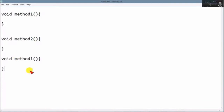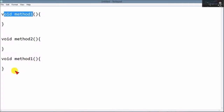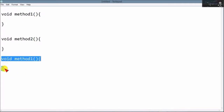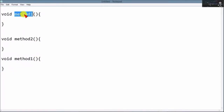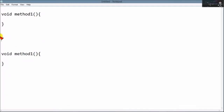First, we have method 1. We have a compile method. We have method 1. We have a comment. We have a call method 1. Once we have method 1.